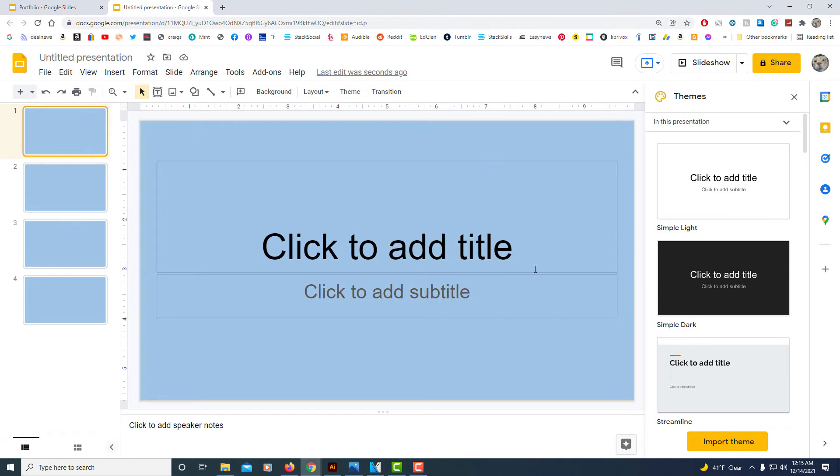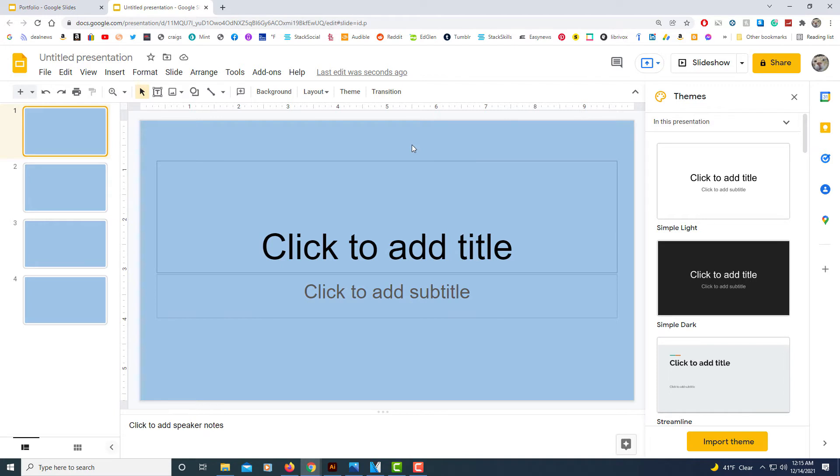As you can see I have four slides open, just blank slides. I colored them blue just so you can see them better. The default orientation for Google Slides is the landscape mode.